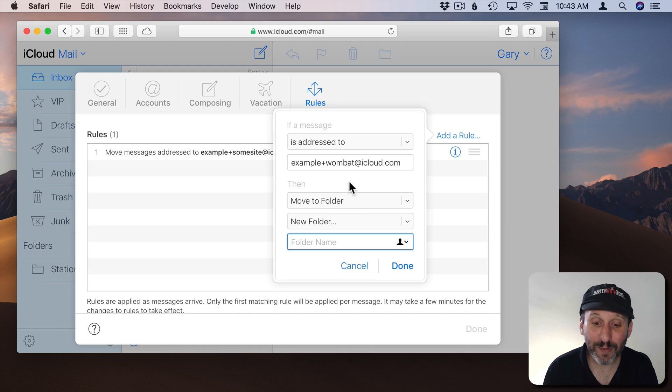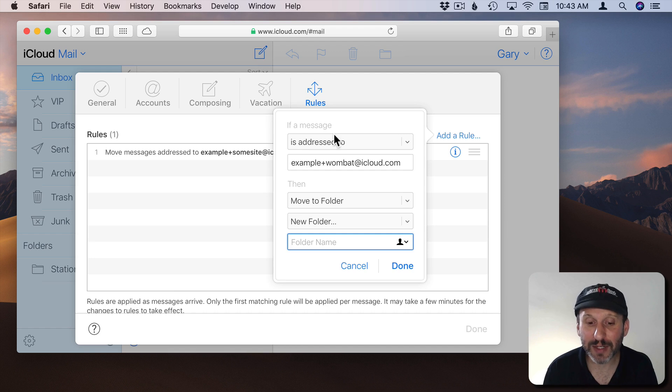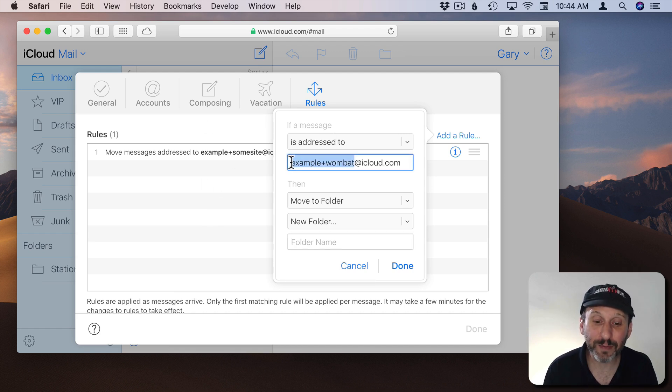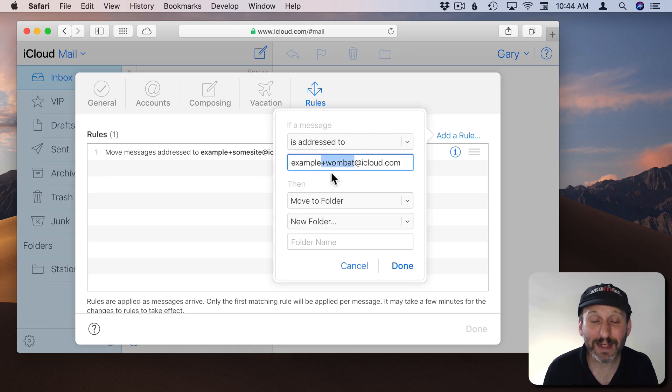Doing this in another way would be very difficult because every newsletter you subscribe to may have different subjects and come from a different place. You'd have to set up a whole bunch of different rules to accomplish this. But if they're all sending to the same plus address email address like plus Wombat then it's easy to filter them.